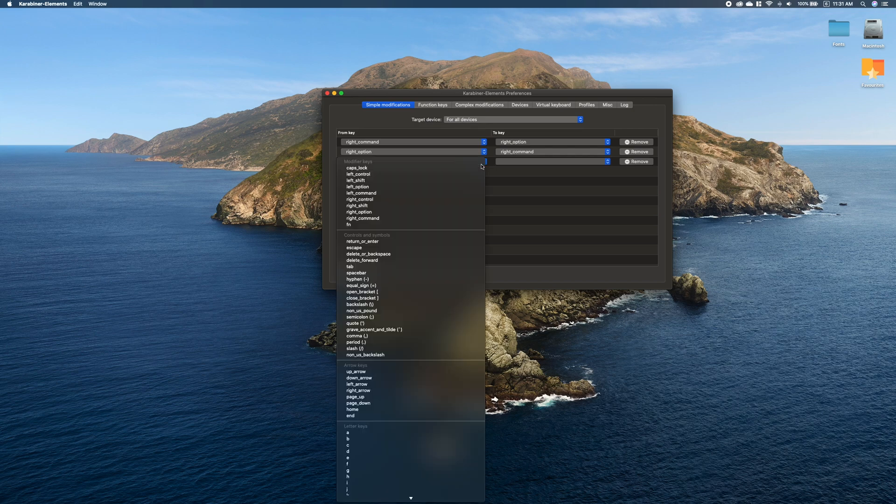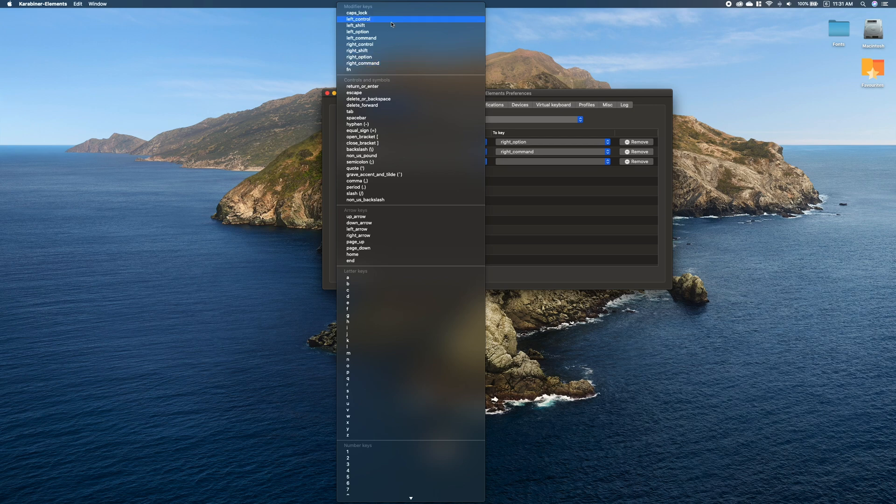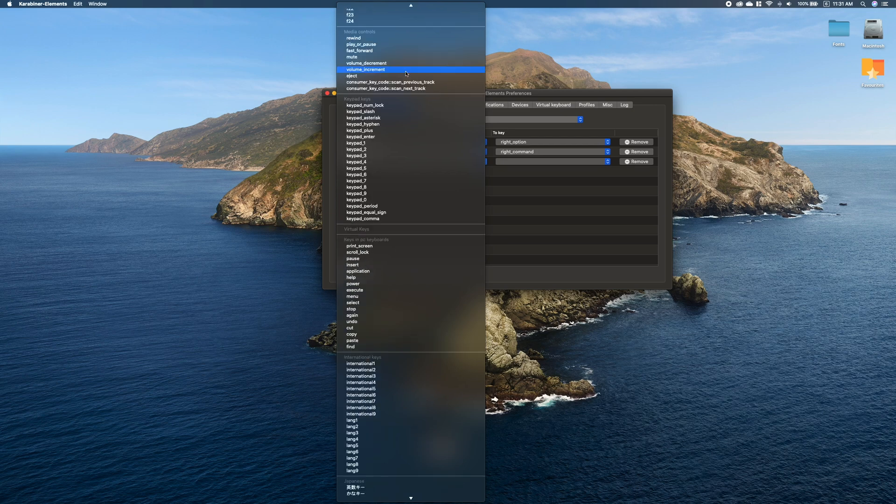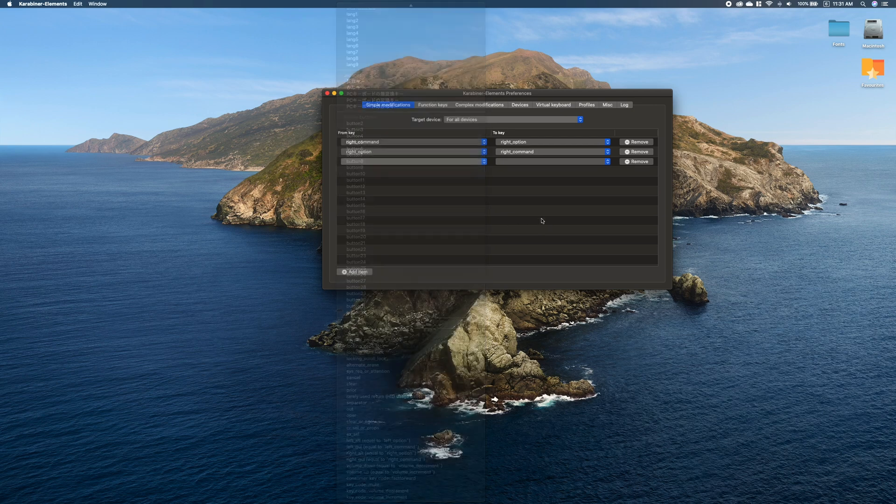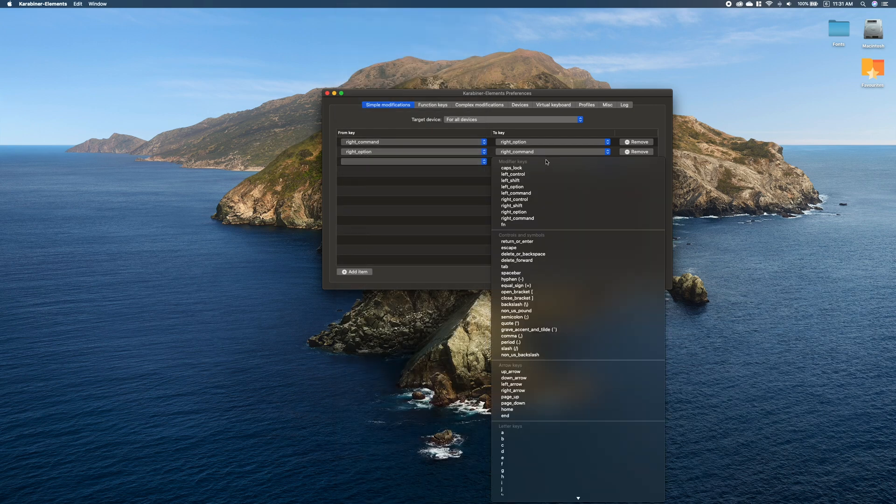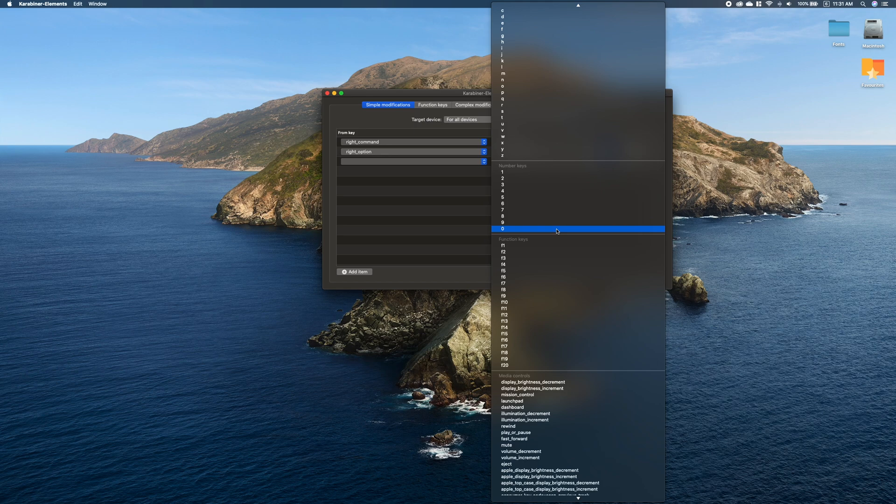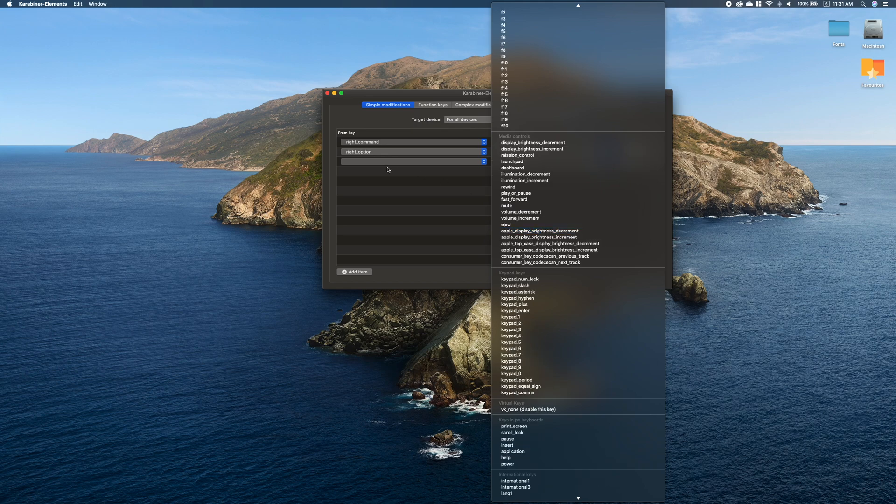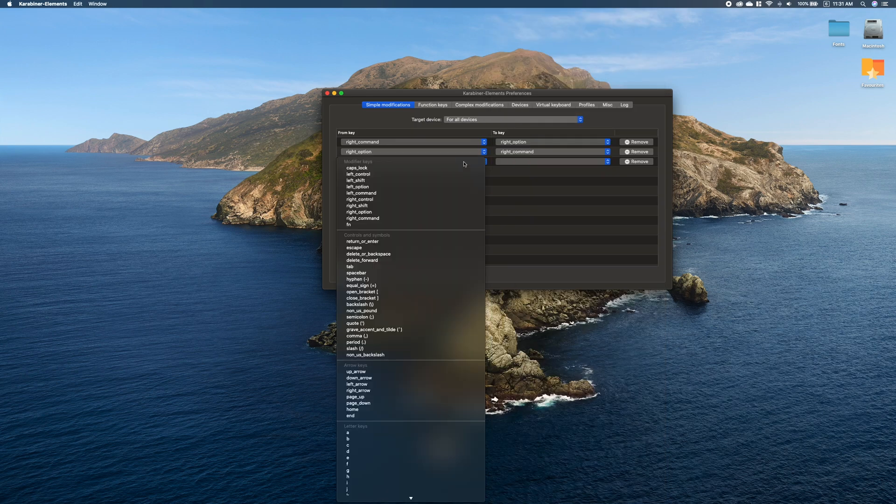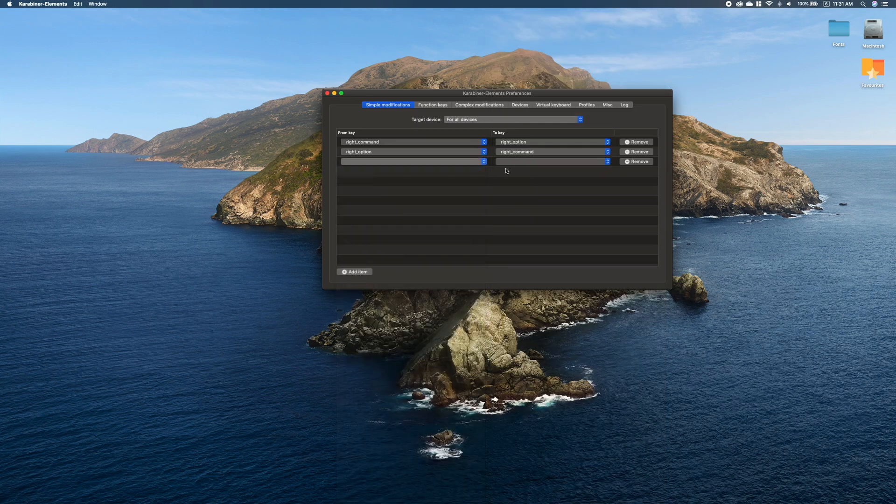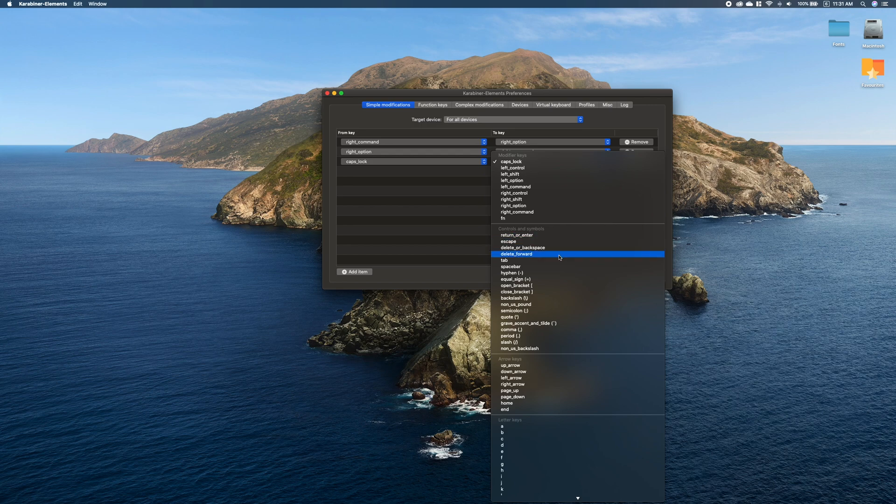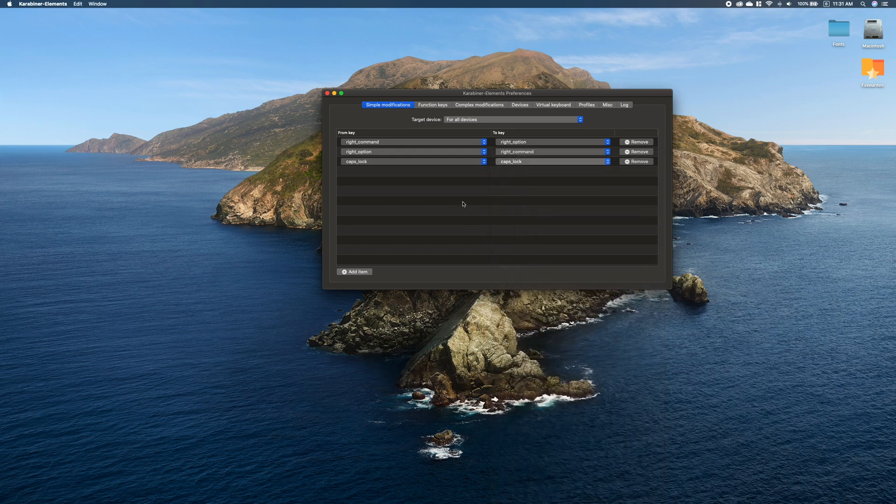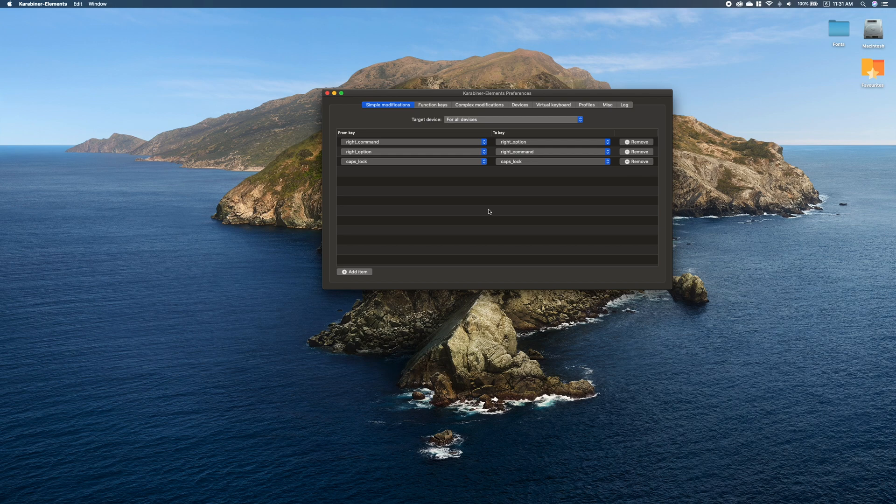You can add a new item, select any key that you want from the keyboard, and remap it to a different key. Also, you can remap caps lock to escape or delete forward, which I know a lot of people are looking for. So this is also possible here.